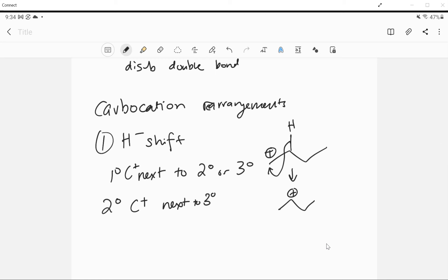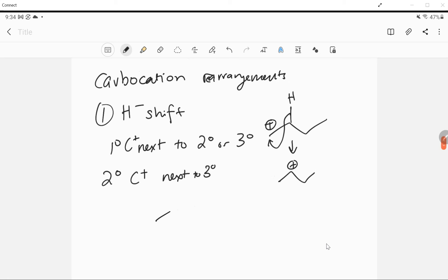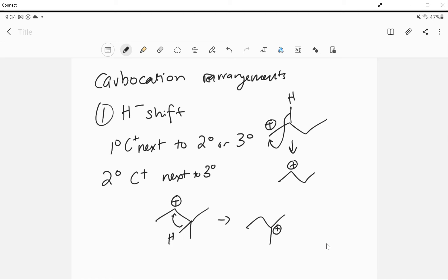For carbocations, we have the hydride shift. This will happen if you have a primary carbocation next to a secondary or tertiary position, or a secondary carbocation next to a tertiary position. For example, a carbocation will move one spot over to a more stable position — primary next to secondary will move to secondary. A secondary one next to a tertiary one will also get it to move, giving you the most stable carbocation. Those are the two conditions for hydride shifts — you're moving up your substitution, and it has to be adjacent.